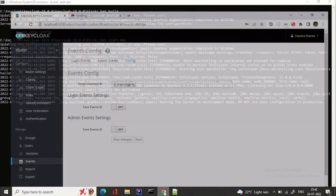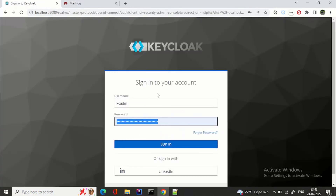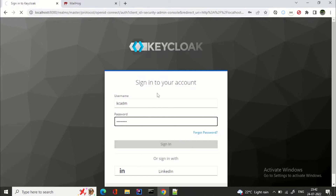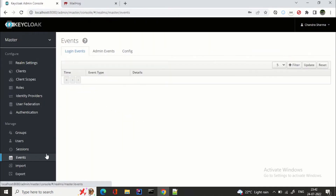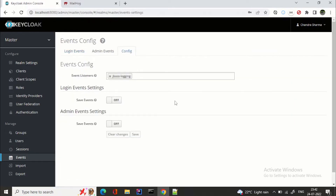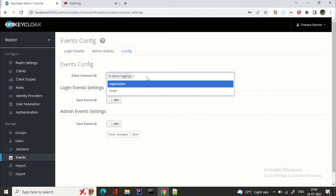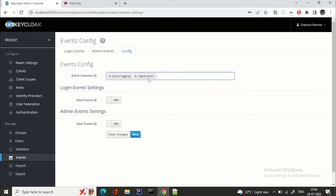Our server is up. Let's try to log in again and go to master realm, then Events. Here in Config under Event Listeners, we need to add our listener. We have written one event listener for registration — when you click on this, here you can see you will get 'registration'. We need to save it.